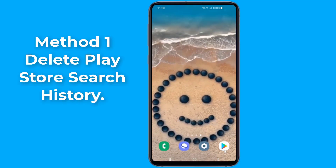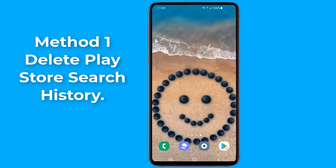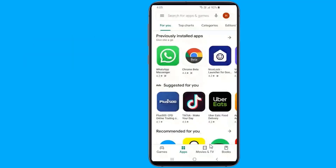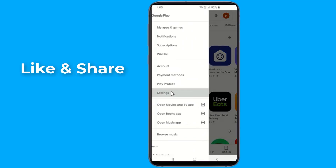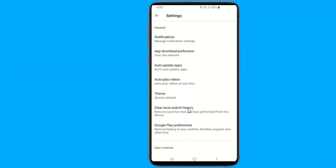Method 1: Delete your Google Play search history. Google stores the keywords for items you search for in the Play Store, similar to Google search suggestions. You can remove searches you've made on Google Play using the Play Store app. Open the Google Play Store app, tap Menu, then select Settings, and tap Clear local search history.